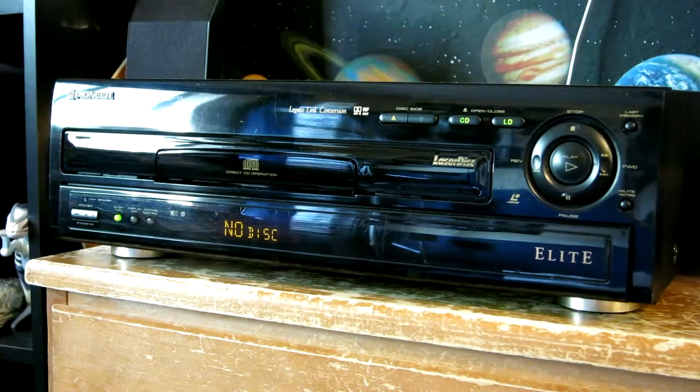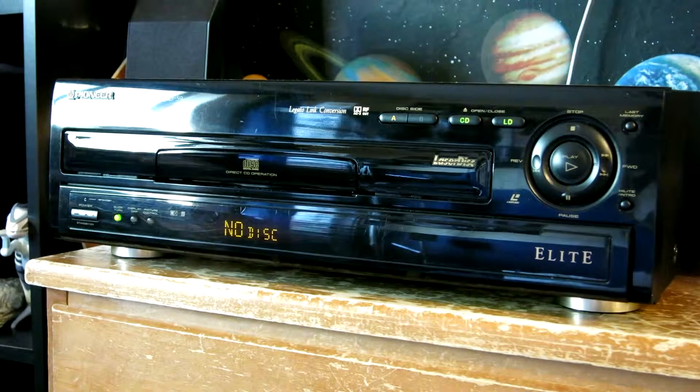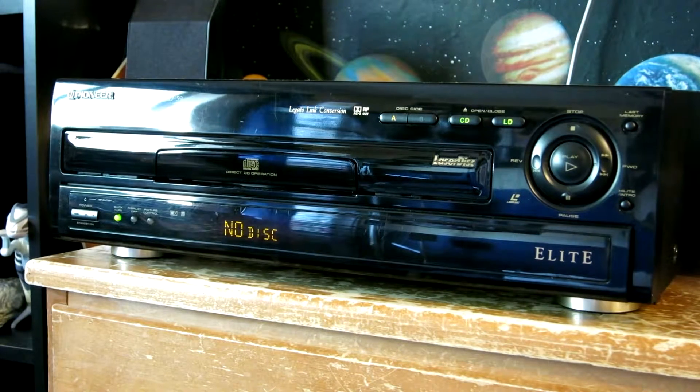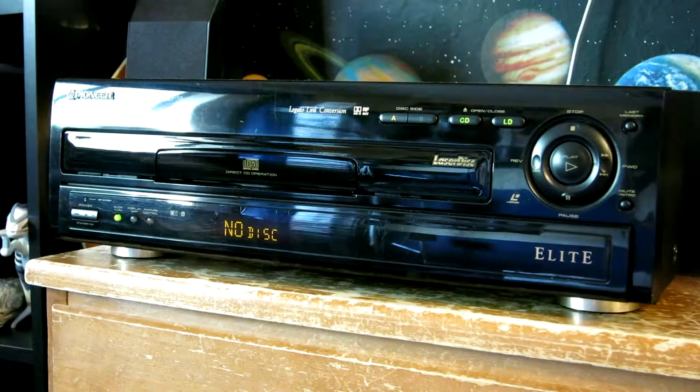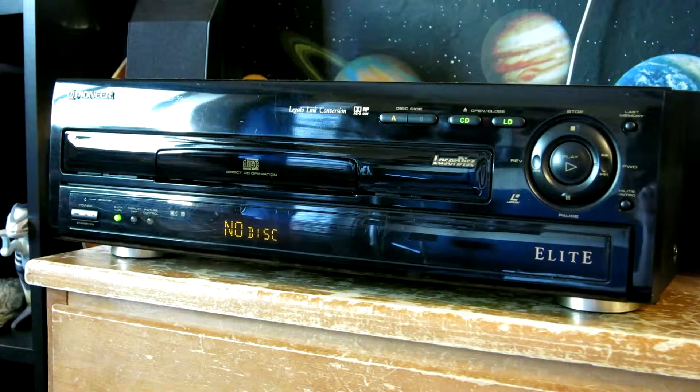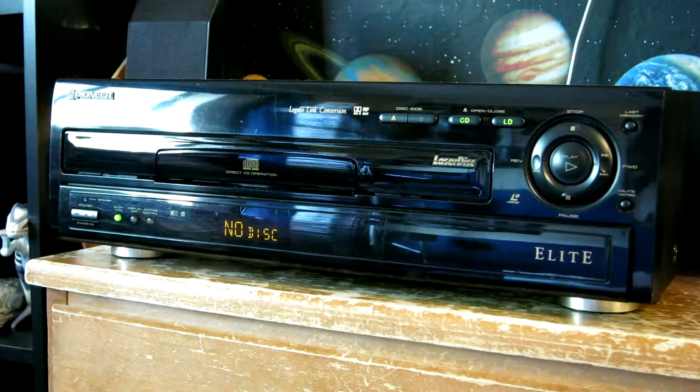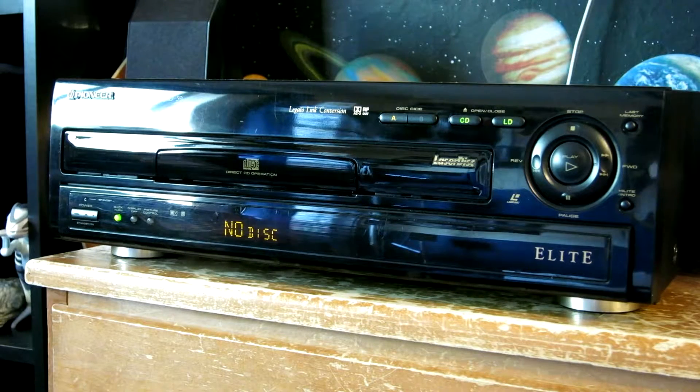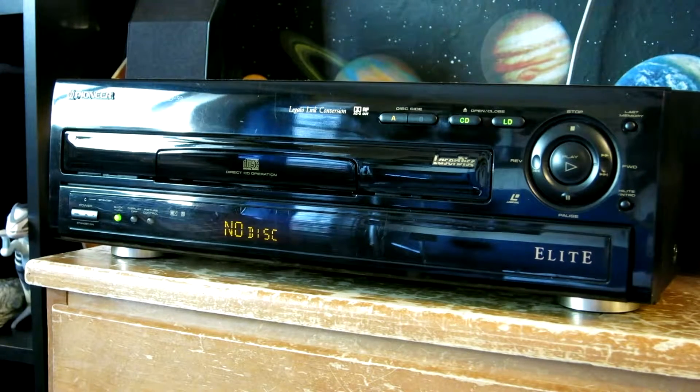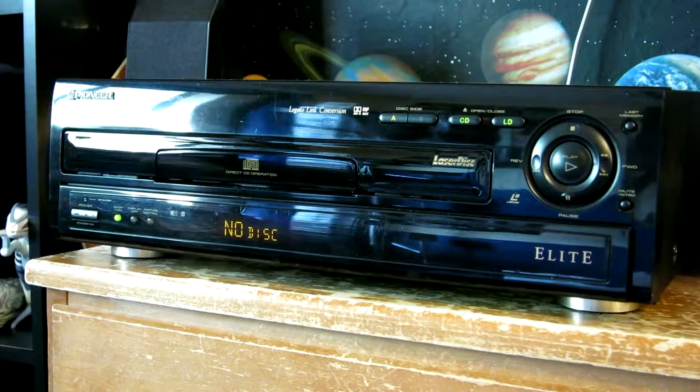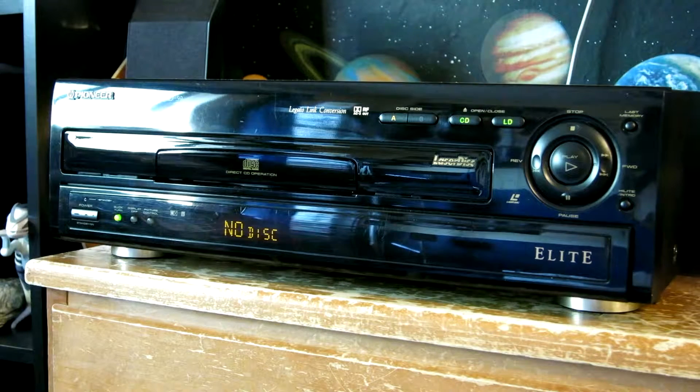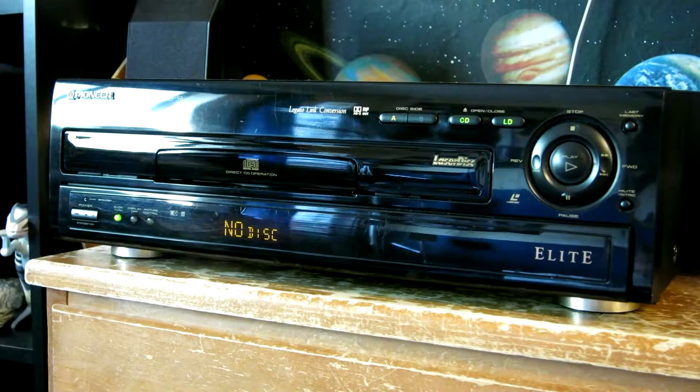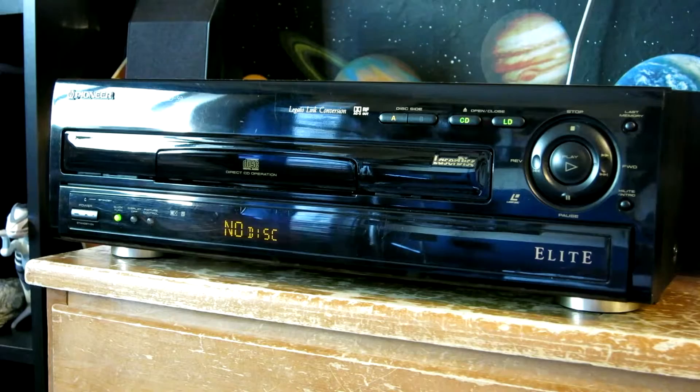Yesterday I modded my LaserDisc player to include a button that puts it into test mode. Getting the test mode normally involves bridging a pair of points on the motherboard while powering the system on, which means having to take the top off the player. Since I normally have a few other devices on top of my player, I wanted a way to access test mode as needed to play discs that won't work for whatever reason otherwise.